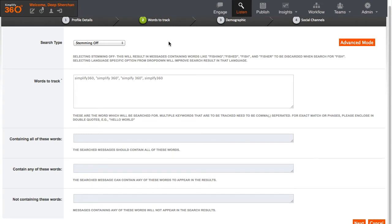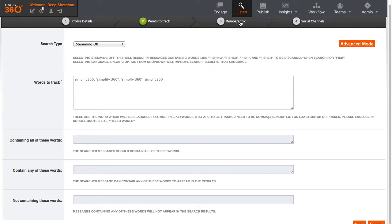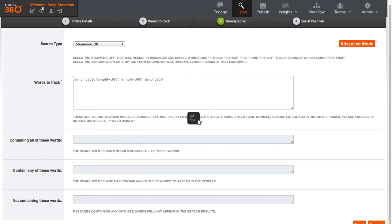The third stage consists of regional and language targeting. Generally, this stage can be skipped unless you have a very specific requirement or condition where you need to filter out conversations from a particular region only.